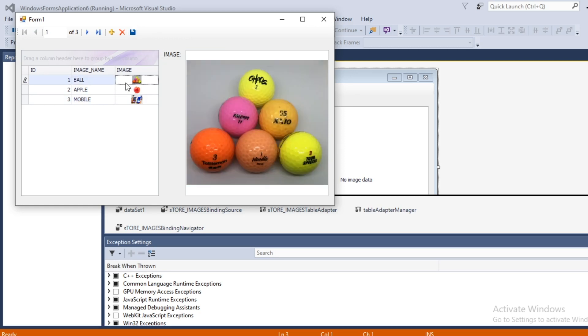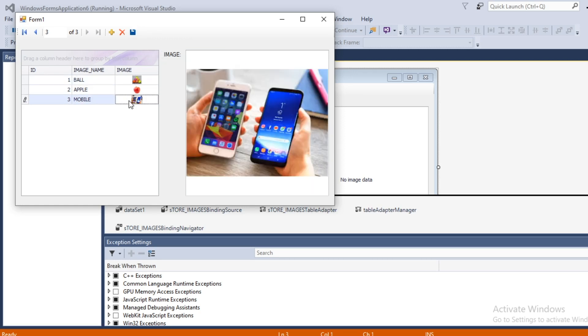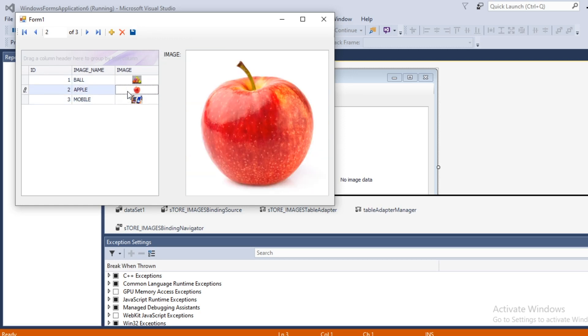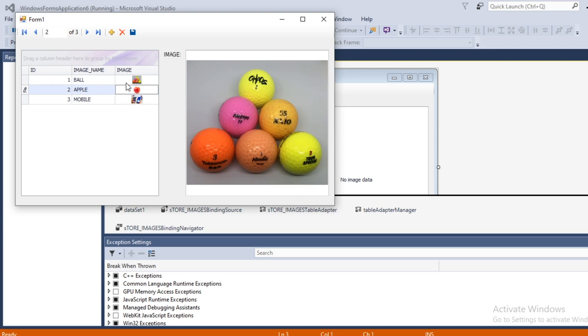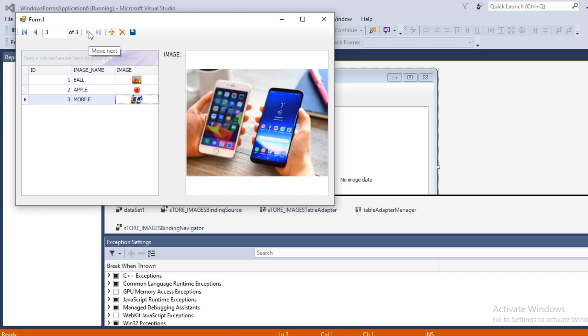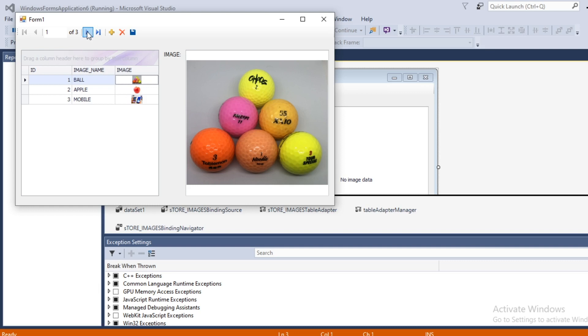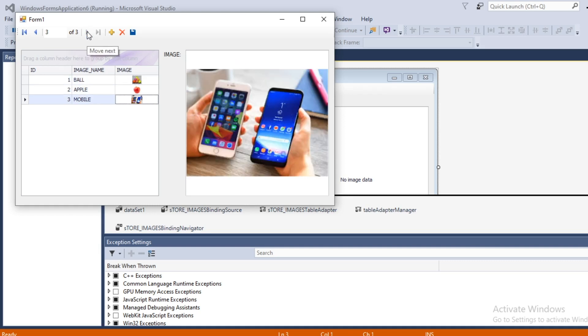You can navigate images using this grid view or you can use this toolbar. You can delete it, I am going to delete this image.